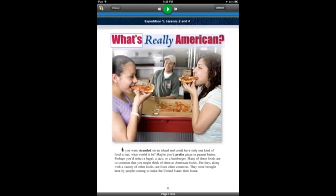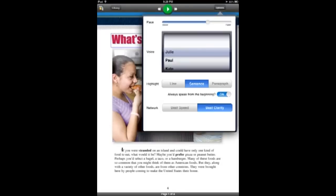Once you click on one, it will open up, and you will have a reading interface with a play button, a forward and back button, and you can change the speed of the voice, the voice itself, and whether it highlights by sentence, paragraph, or word.